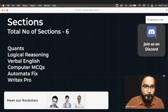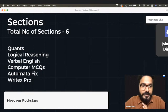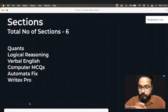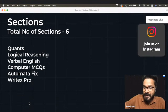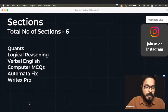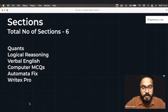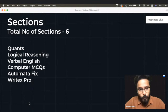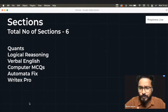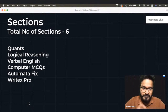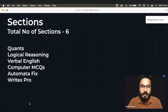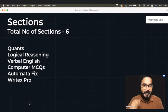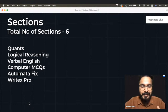Talking about the general sections asked in DXC — there are six sections. The first one is Quants, the second is Logical Reasoning, then Verbal English, Computer MCQs, Automata Fix, and Write X Pro. Write X Pro is also known as essay writing — they've just given it a cool name.